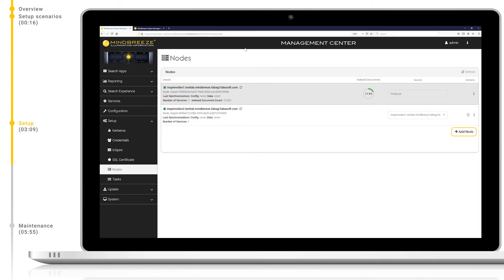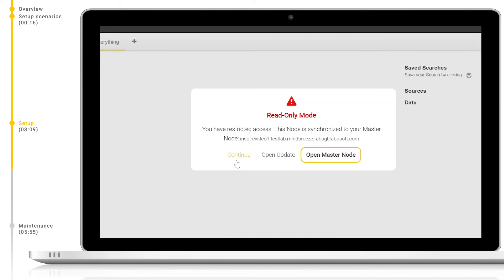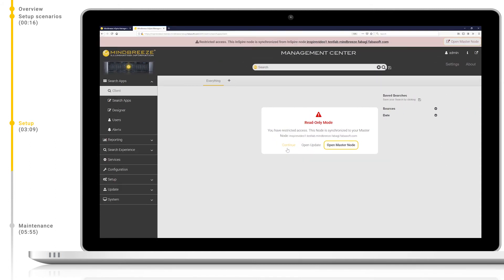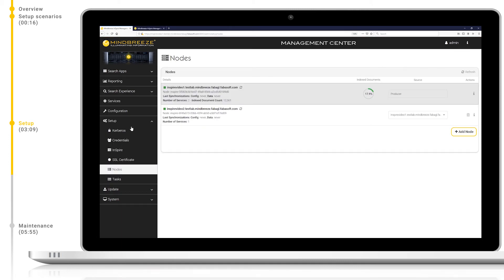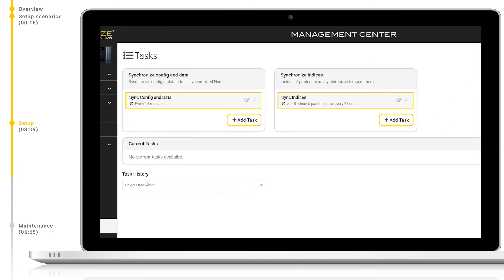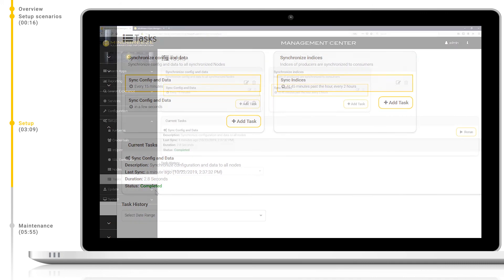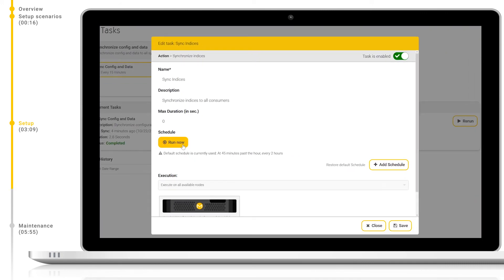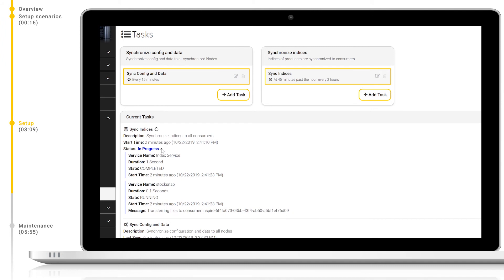If we jump back to the config of our consumer node, you will now get a warning saying that this node is now synchronized to the master appliance and should not be manually changed. As a last step, we need to verify our synchronization jobs for both the config and the index. To do this, let's navigate to Setup > Tasks. Let's first take a look at the automatically generated synchronization job for config. If we edit this, we can view more details and also manually run the job. We can see that this config sync was completed successfully in the history. Let's now do the same for the index sync. We can see that it's in progress and by expanding this gives us more details about the running task.